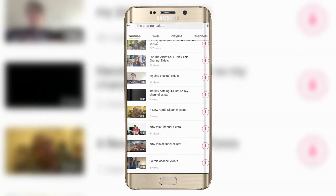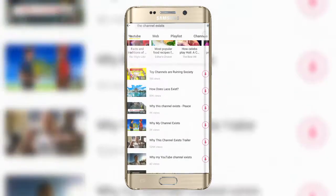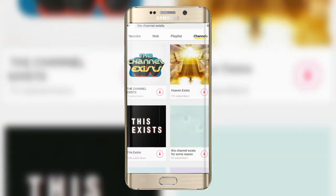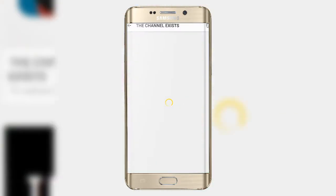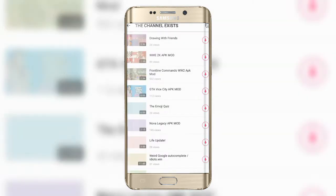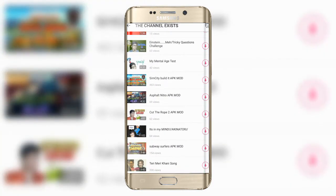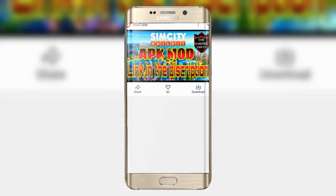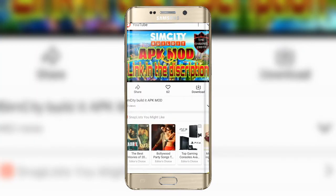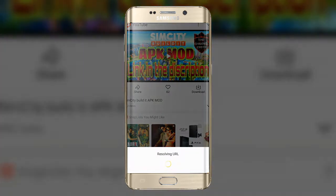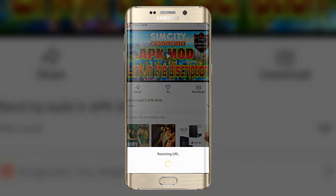You can search for the video which you want to download, click on that video and there should be a download button. After clicking that it should show something like 'resolving URL' and then you can choose the format in which you want to download your video. Honestly, I download a lot of videos from SnapTube.